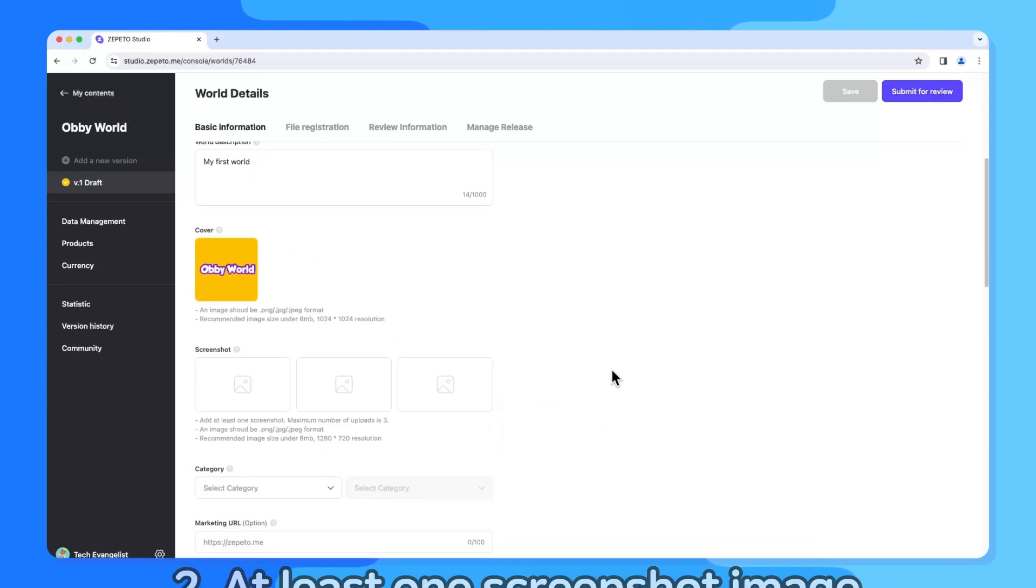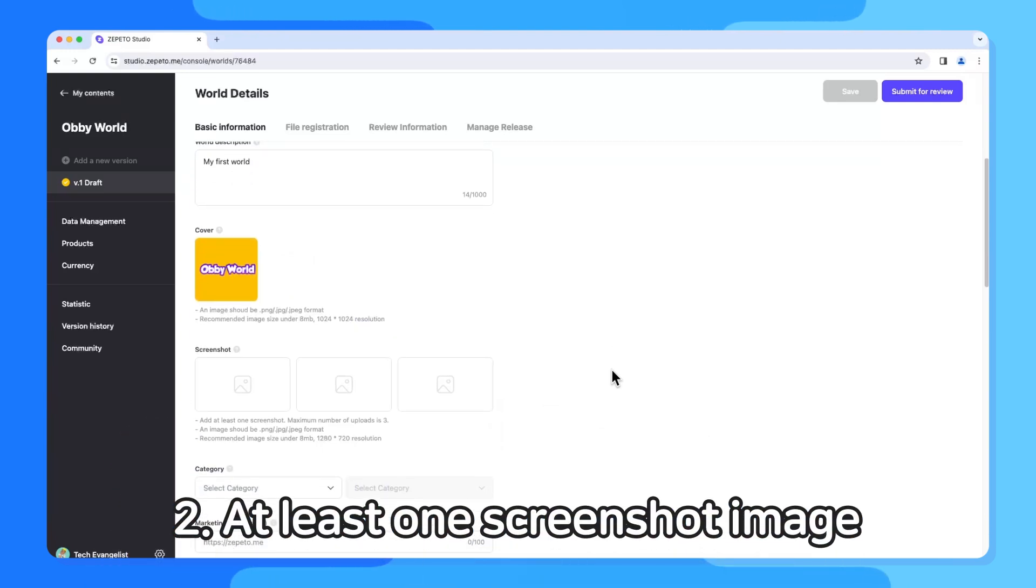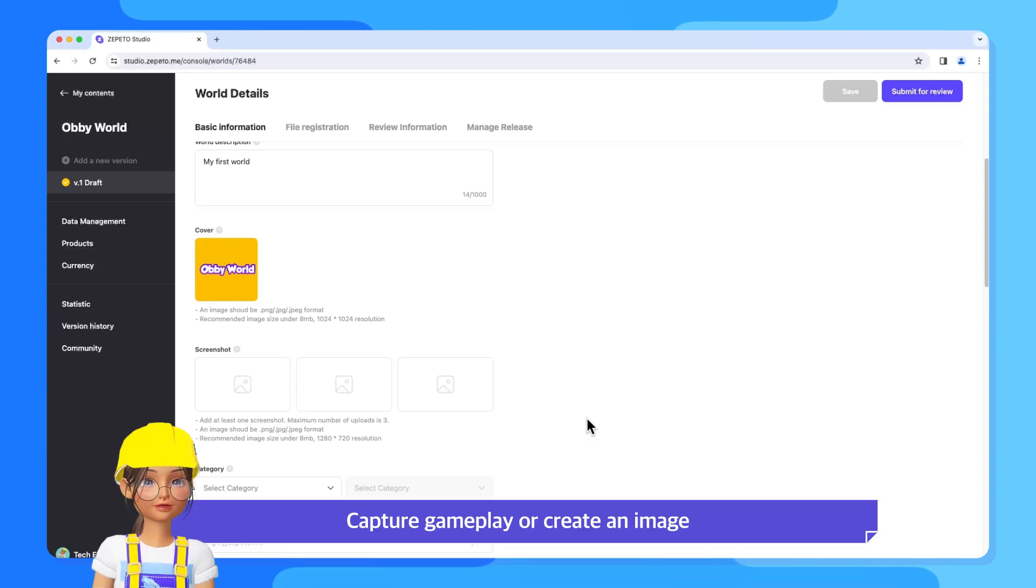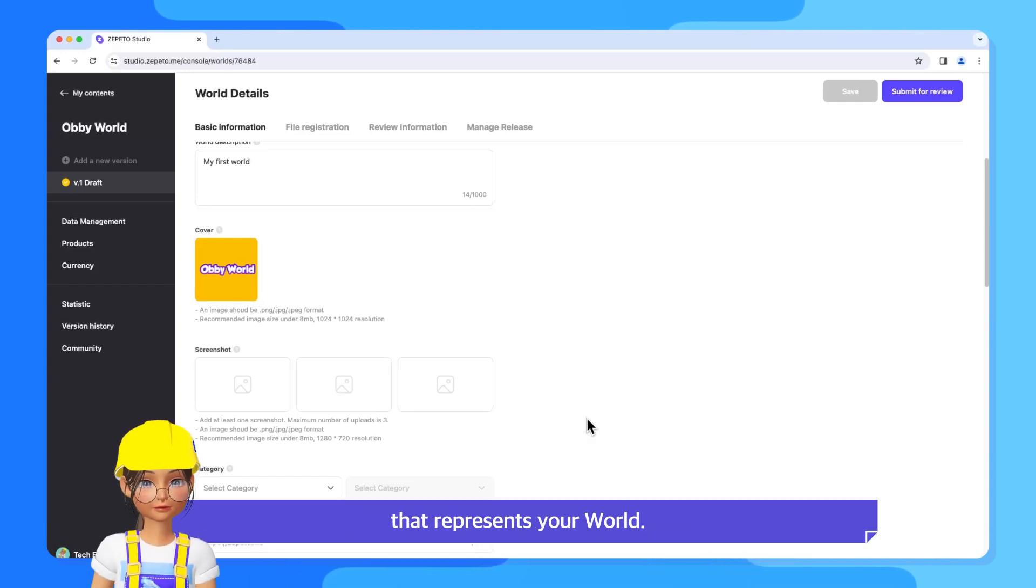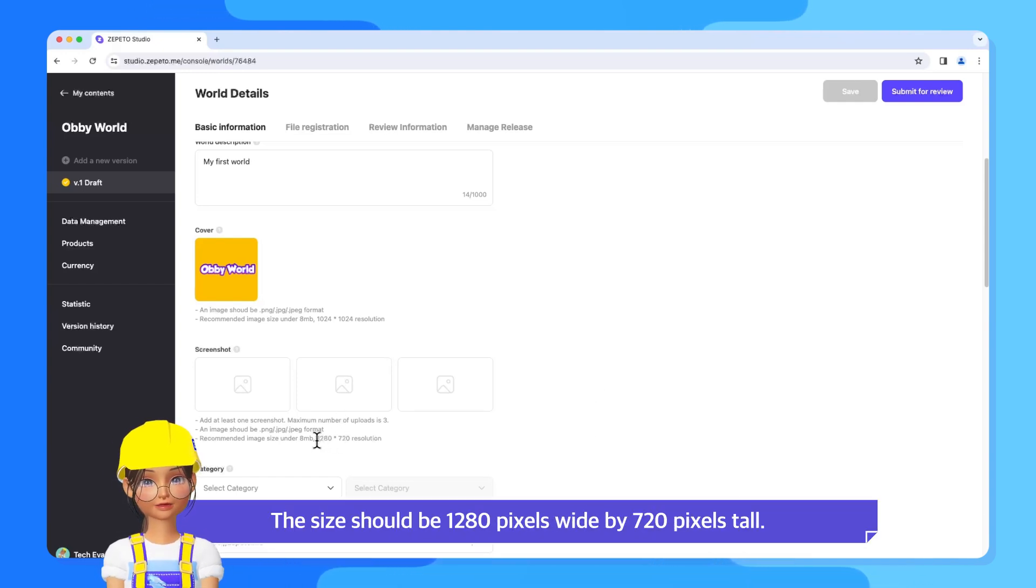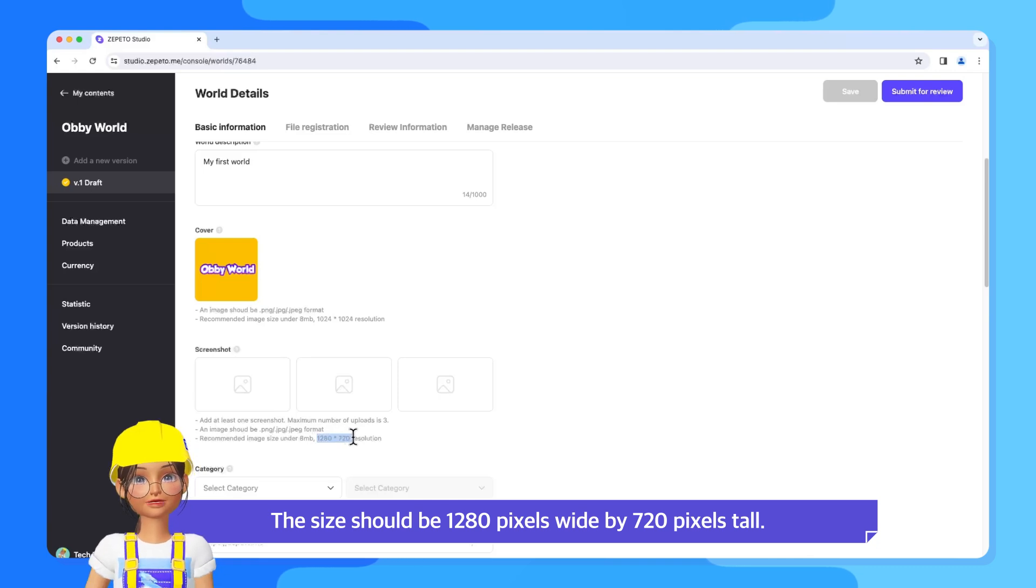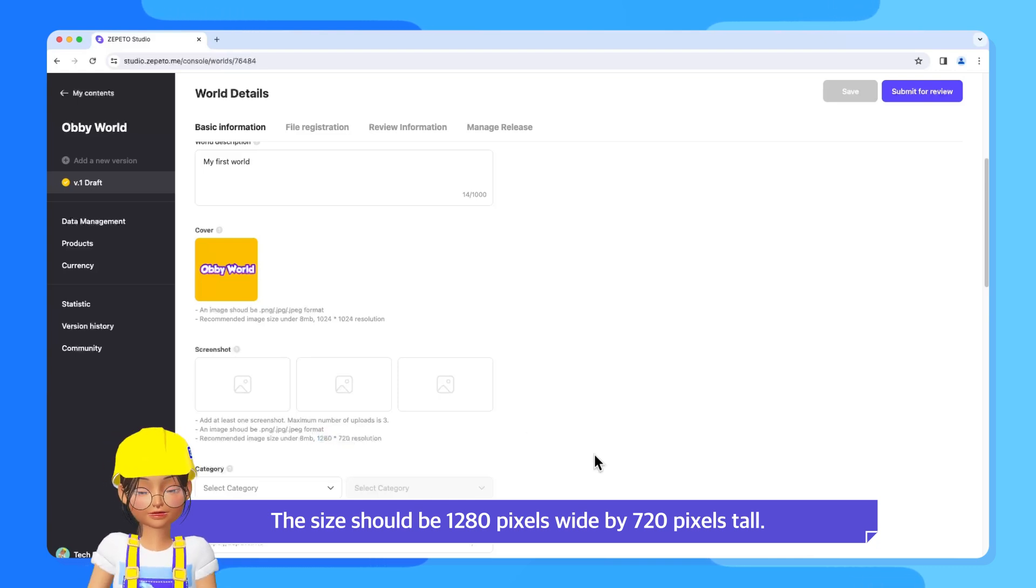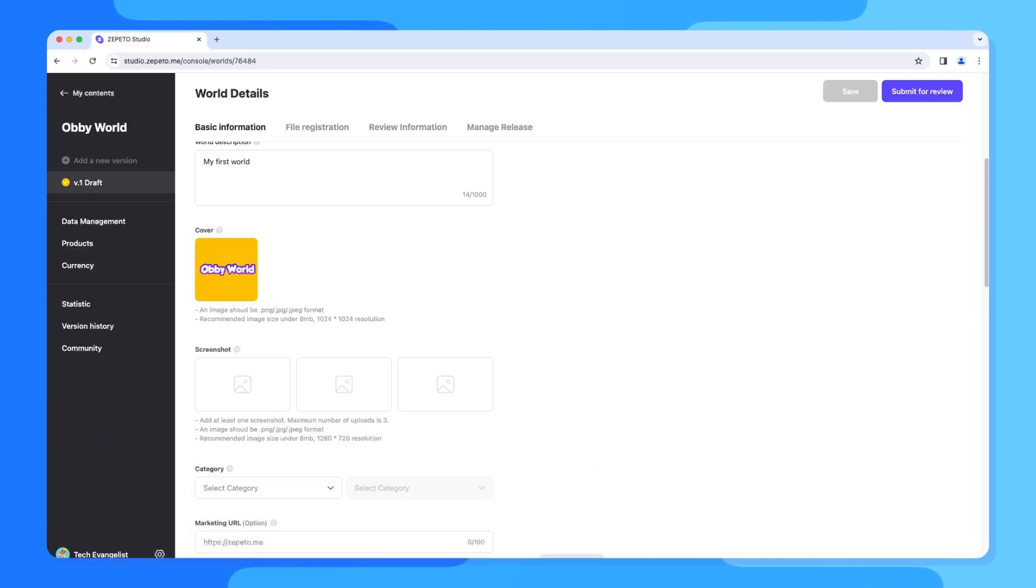2. At least one screenshot image. Capture gameplay or create an image that represents your world. The size should be 1,280 pixels wide by 720 pixels tall.